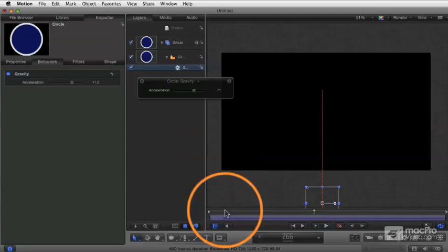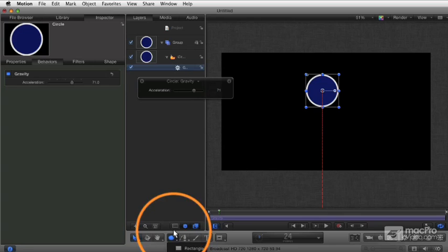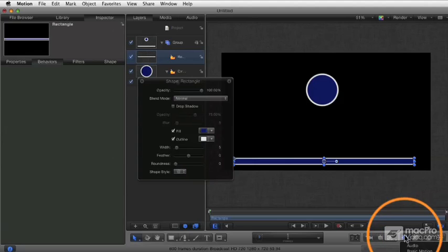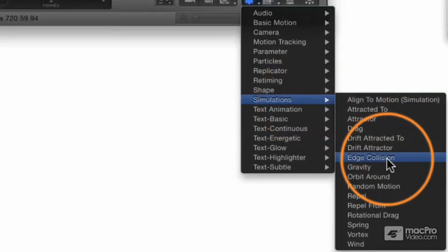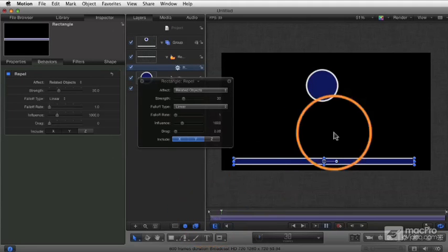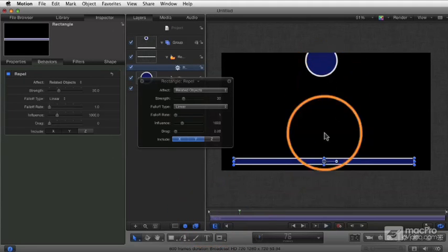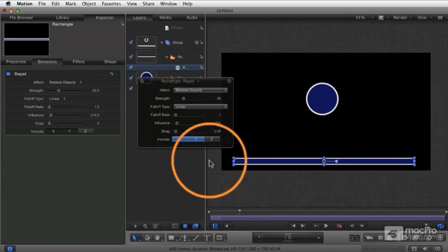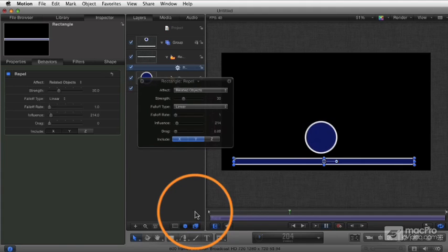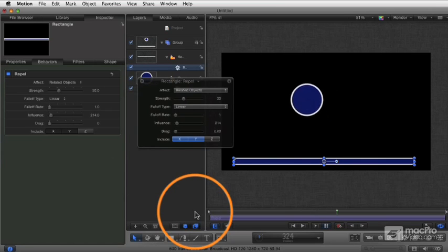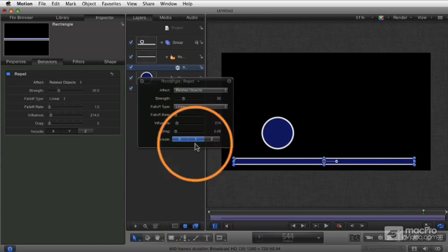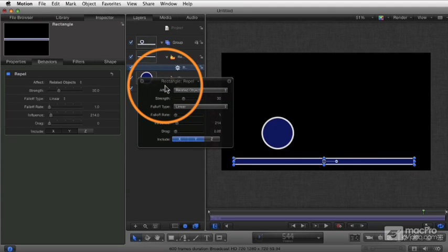Let's now add a second object. I'm going to go ahead and add a little rectangle here and put that at the bottom. Now with this object, let's apply another behavior called repel. In the simulations category, I'm going to choose repel, and that's going to push the other object away. So even though the gravity is making it fall, the repel is pushing it away. Let's lower the influence a little. Now the gravity is pulling it down, but the closer it gets to the object, the more it's being pushed away — and when it gets far enough away, gravity starts pulling it back down all over again. This is a combination of a couple of simulation behaviors.